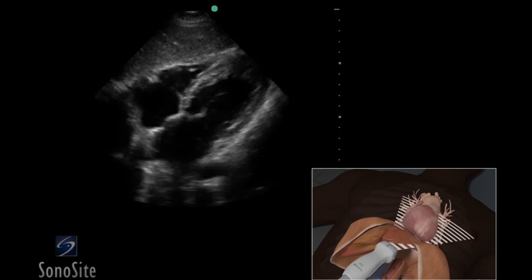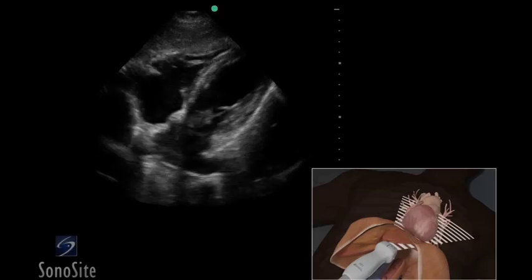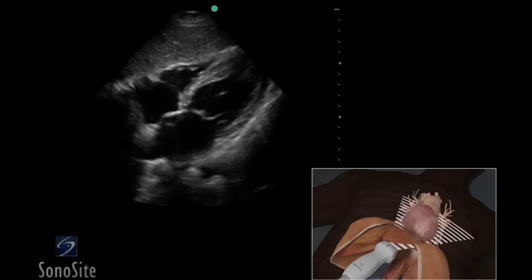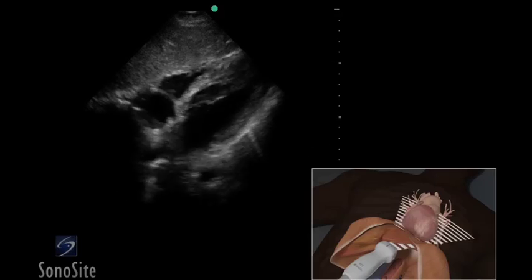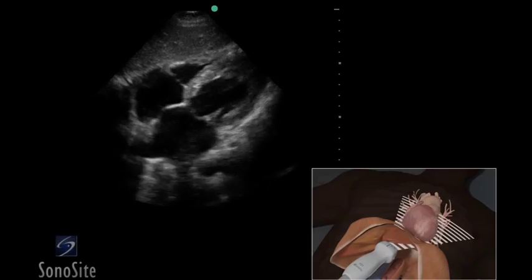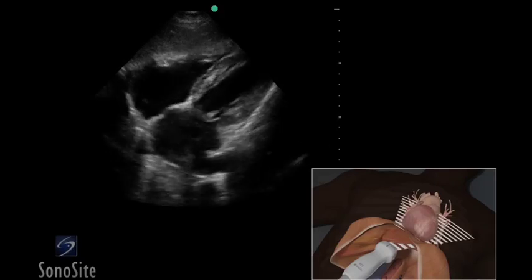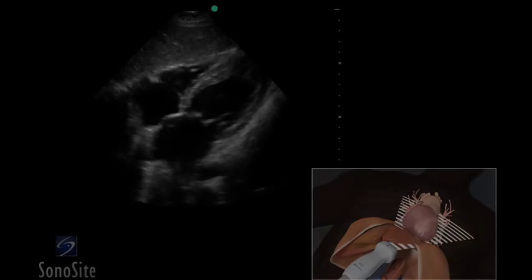Evaluate the function of all chambers. Compare the size of the right and left ventricular cavities. Note any wall motion abnormality and the presence or absence of pericardial effusion.